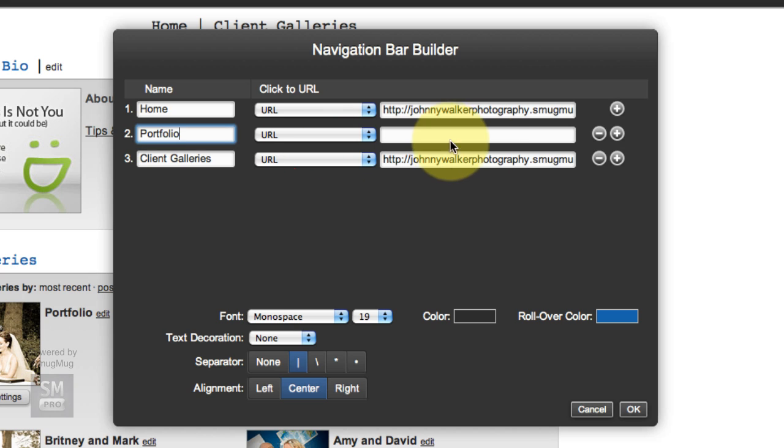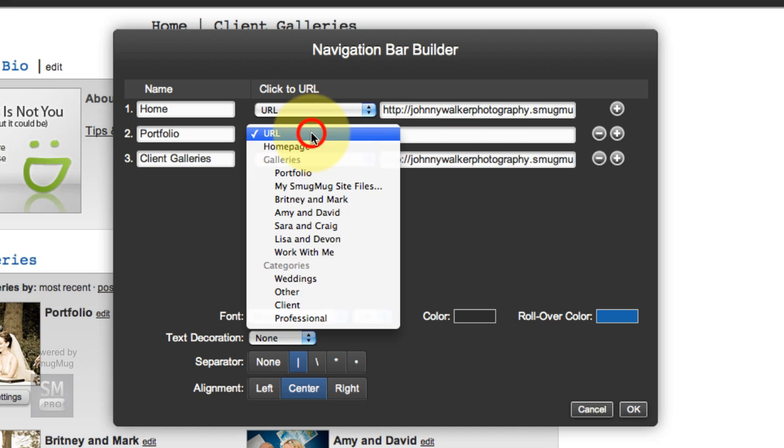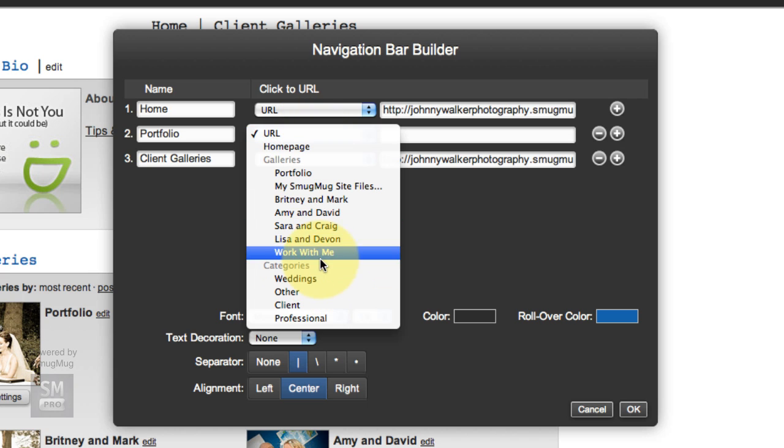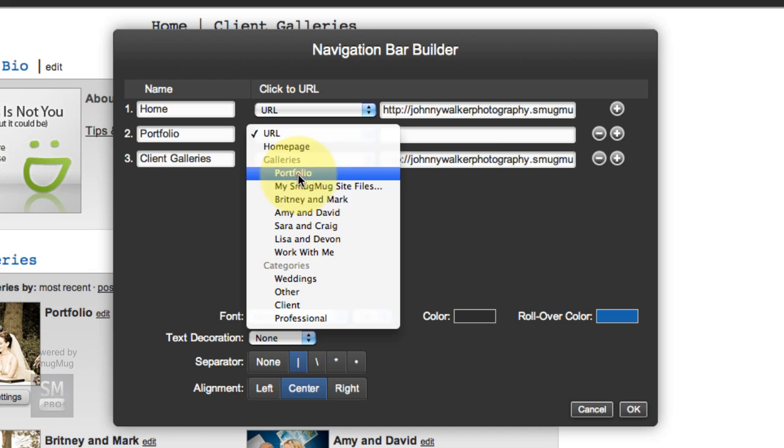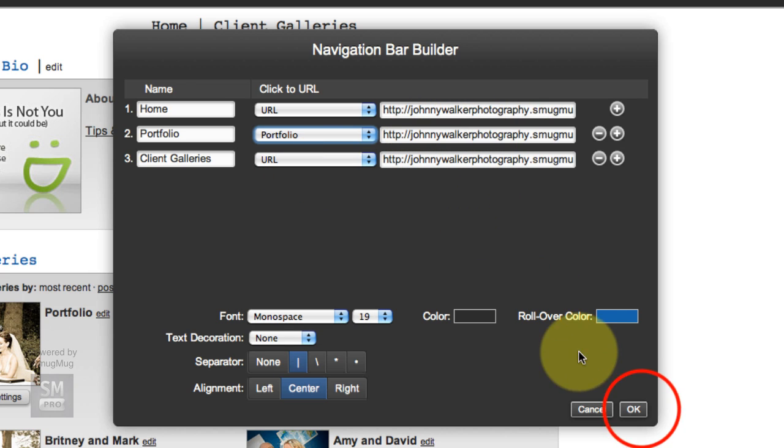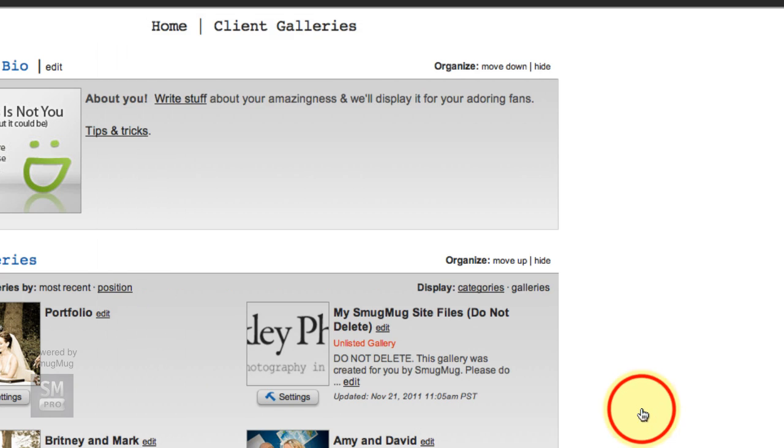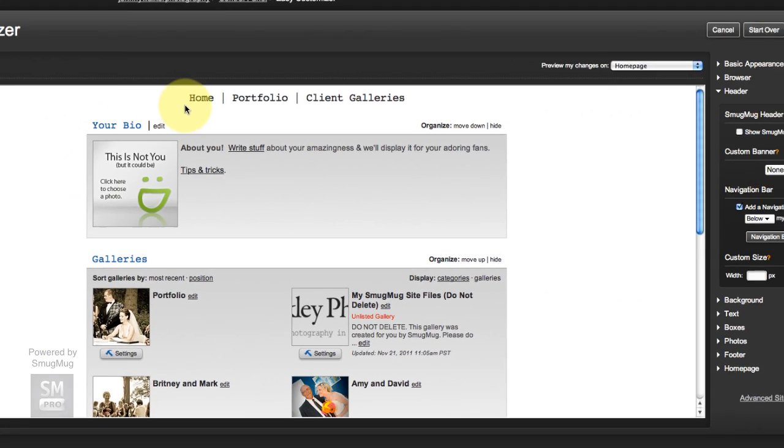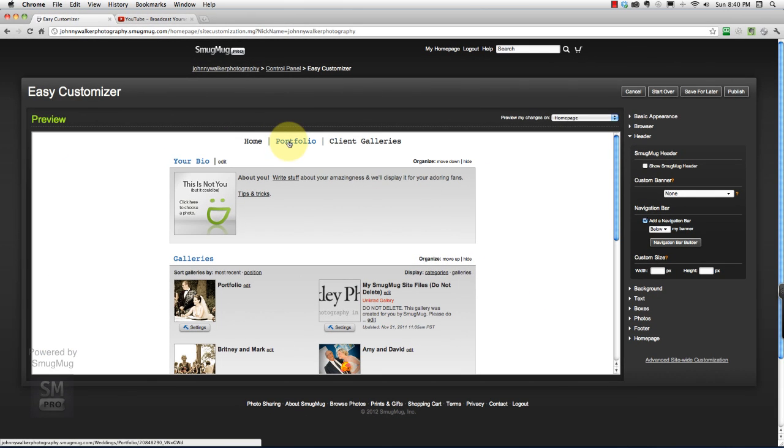I'm going to call it portfolio. It is going to point to a specific gallery, which is the portfolio gallery. And there's the URL right there. That's perfect. You'll see it popped up and we can go publish.